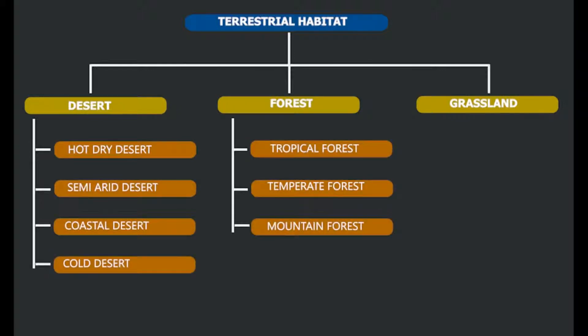The three categories are: 1. Desert, 2. Grassland, and 3. Forest.